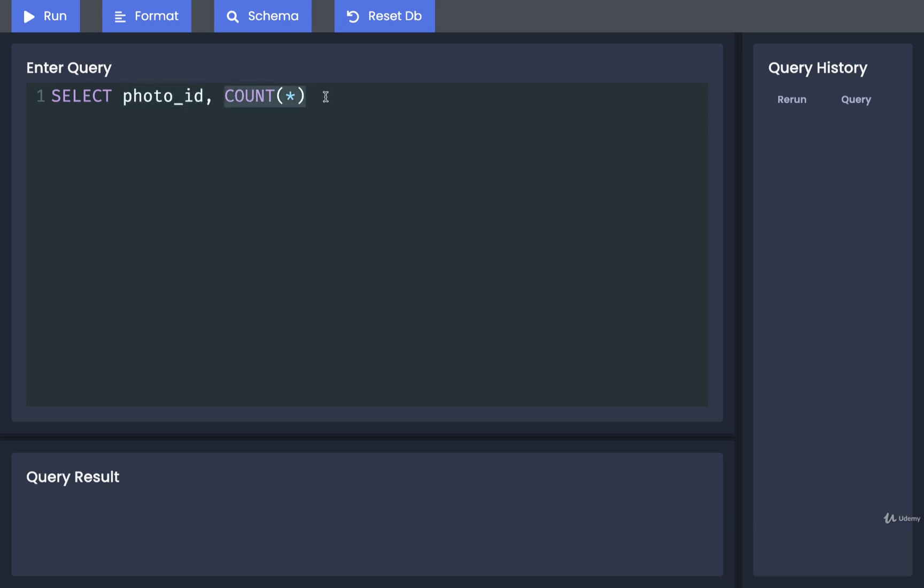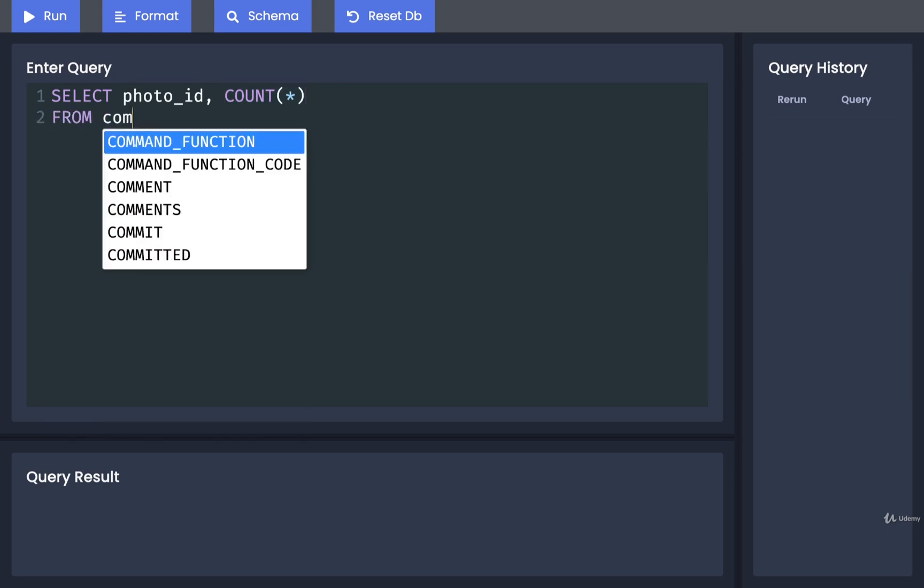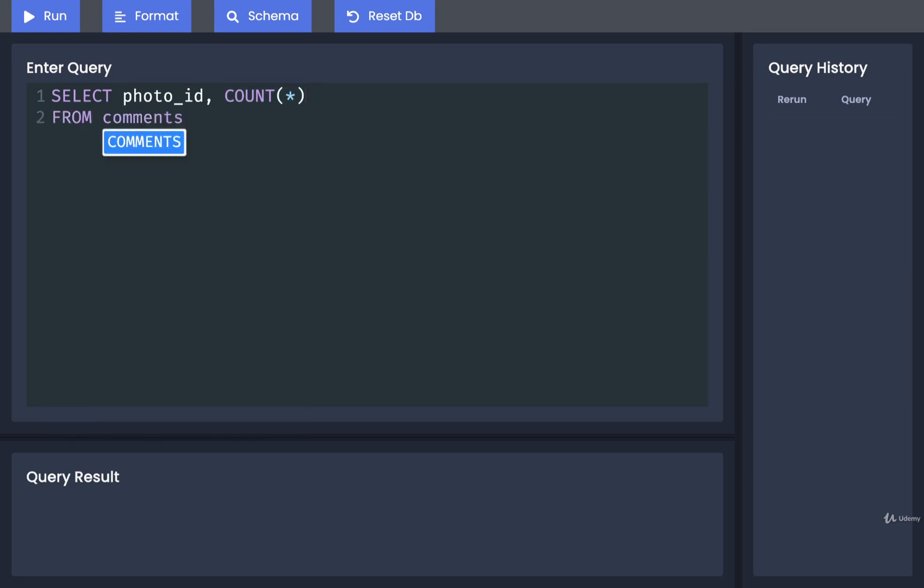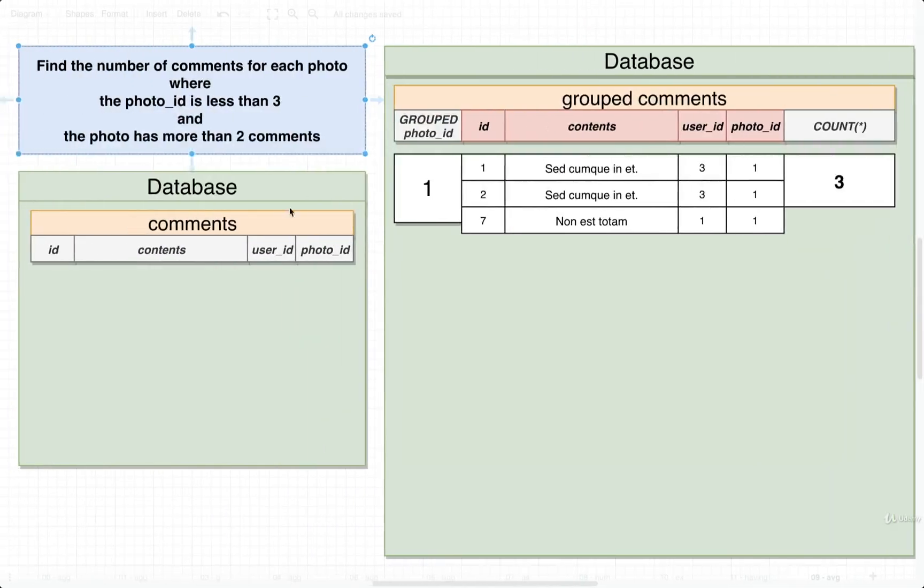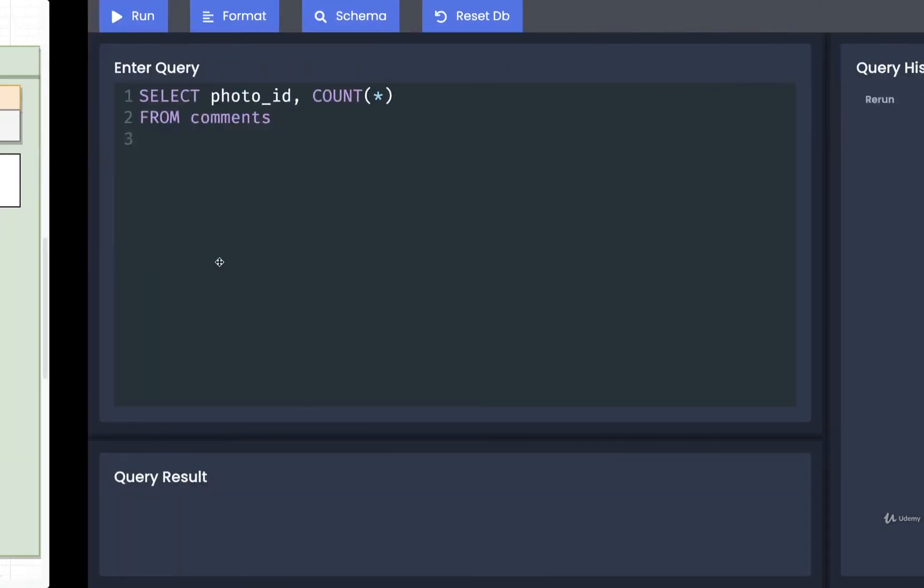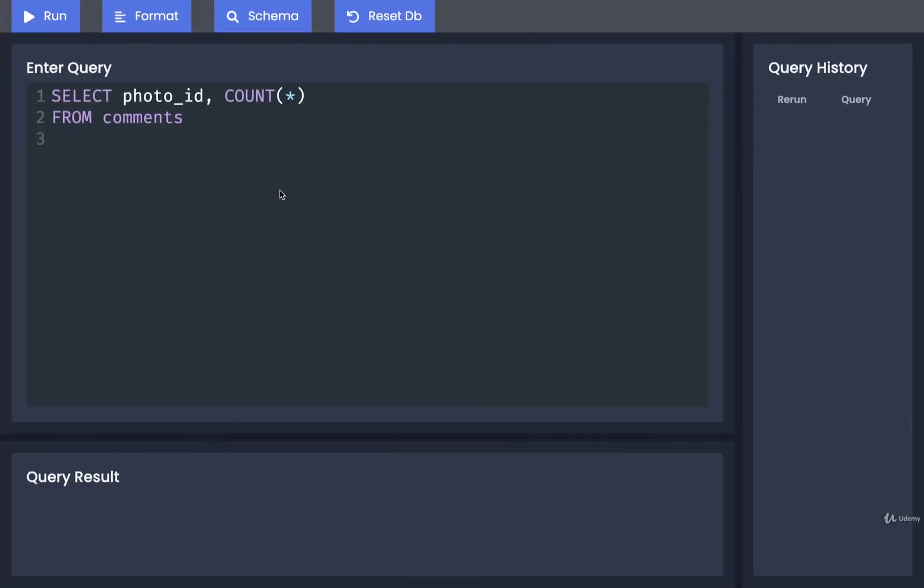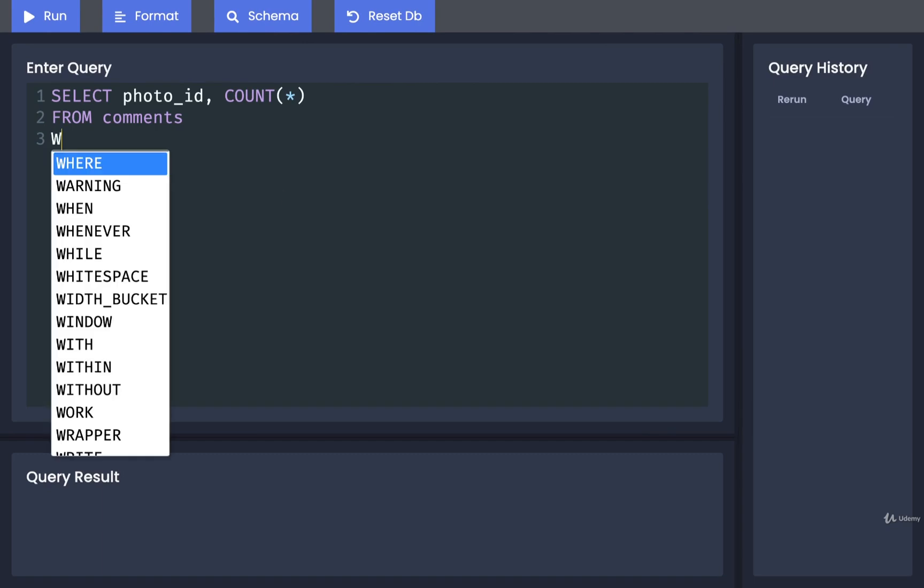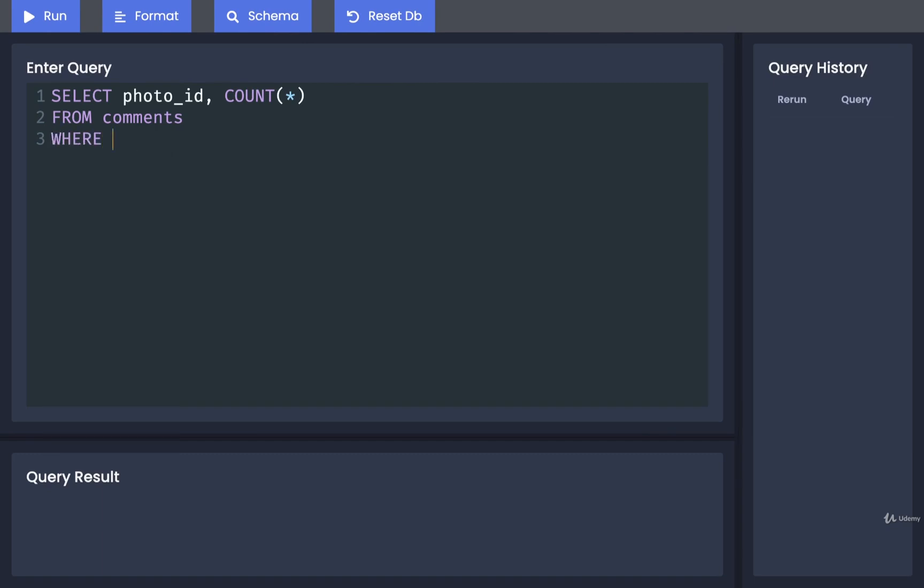Next we're going to start FROM comments, so we're going to take all the different rows of comments. We're then going to apply some initial filtering logic. Out of all the rows we have inside our comments table, we only want comments where the photo_id is less than three. To filter that initial set of rows, we'll use the WHERE keyword: WHERE photo_id < 3.